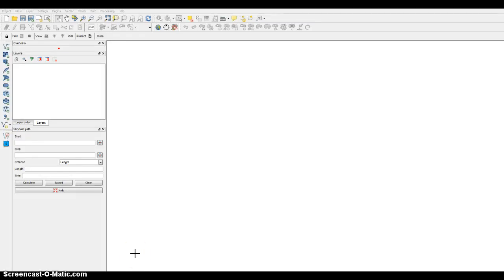Hello and welcome to the QGIS Exercise 5. In this exercise, what we'll do is we'll work with the topology and azimuth and distance plugins. This is important if you're trying to check topology on something, or if you want to cogo something out or map something out.